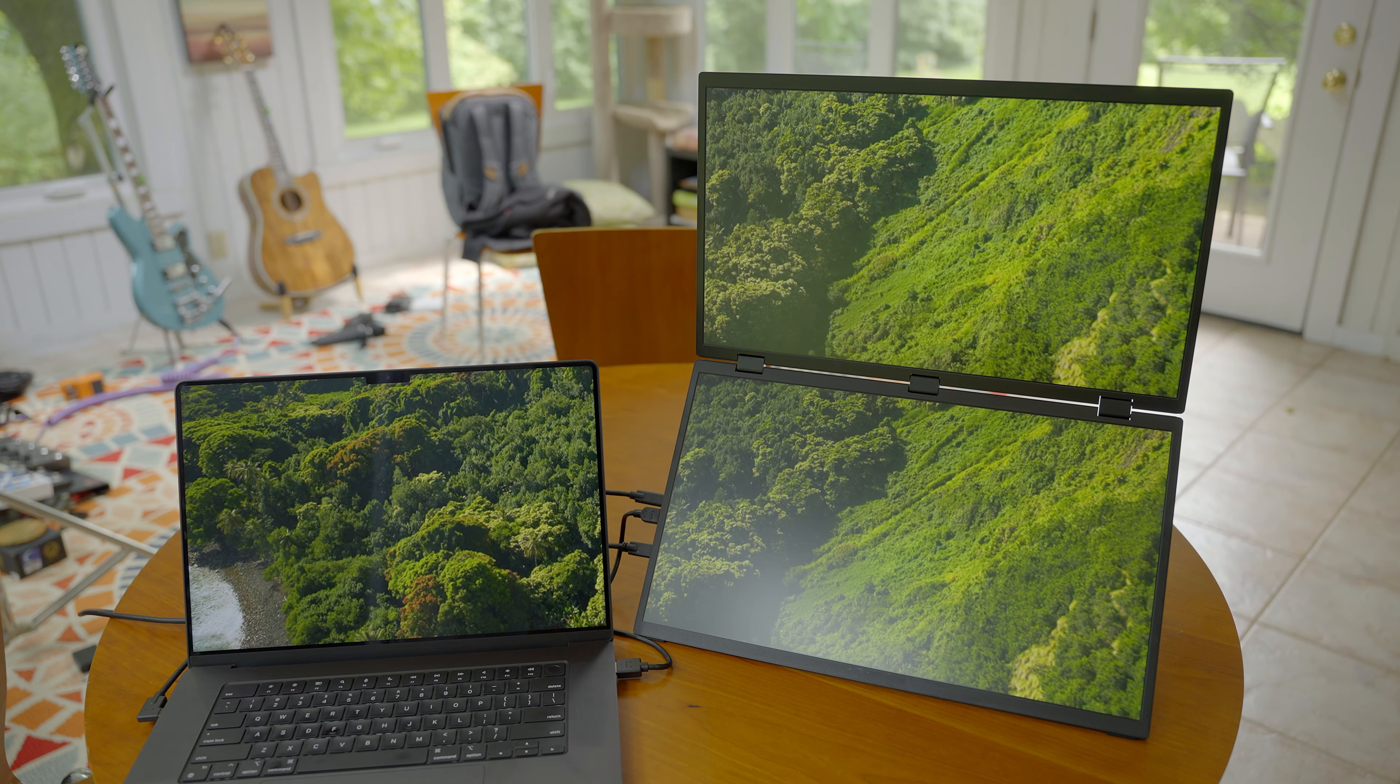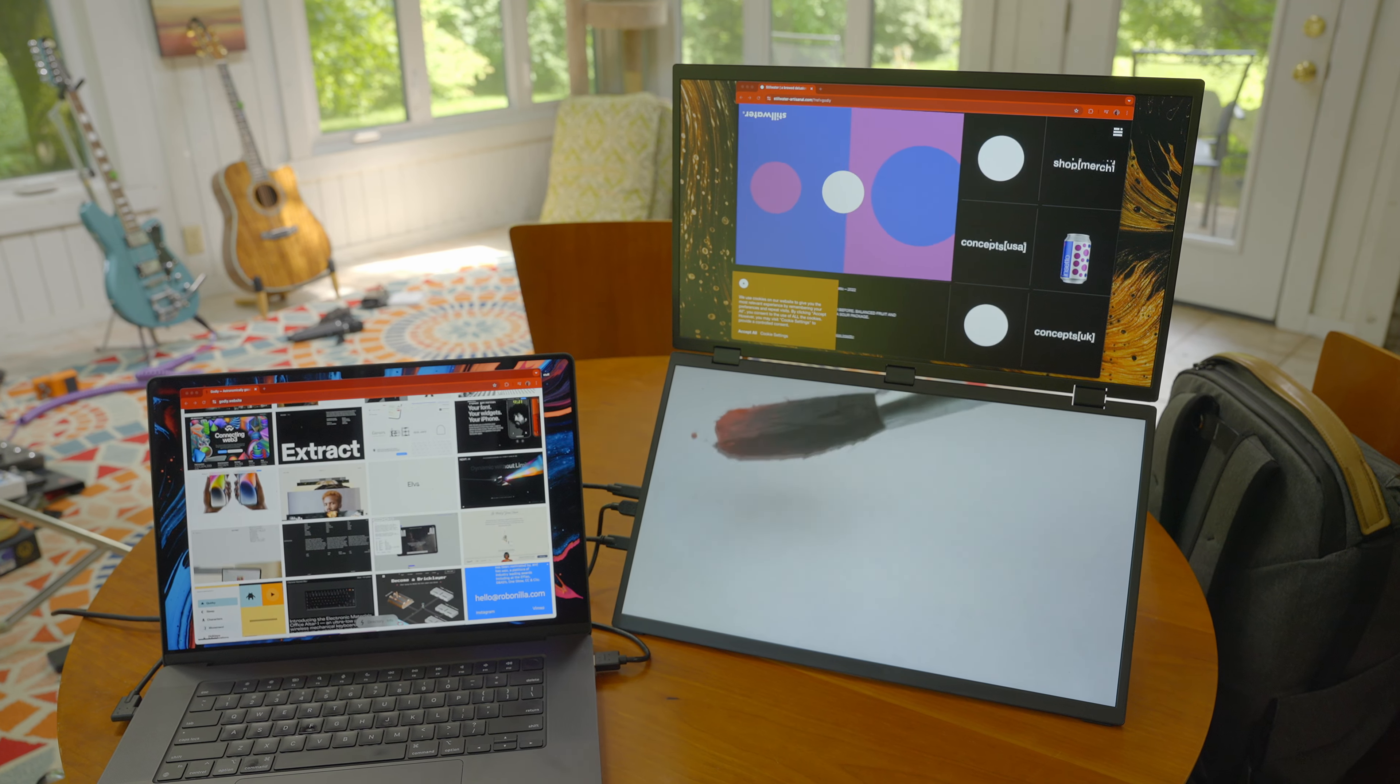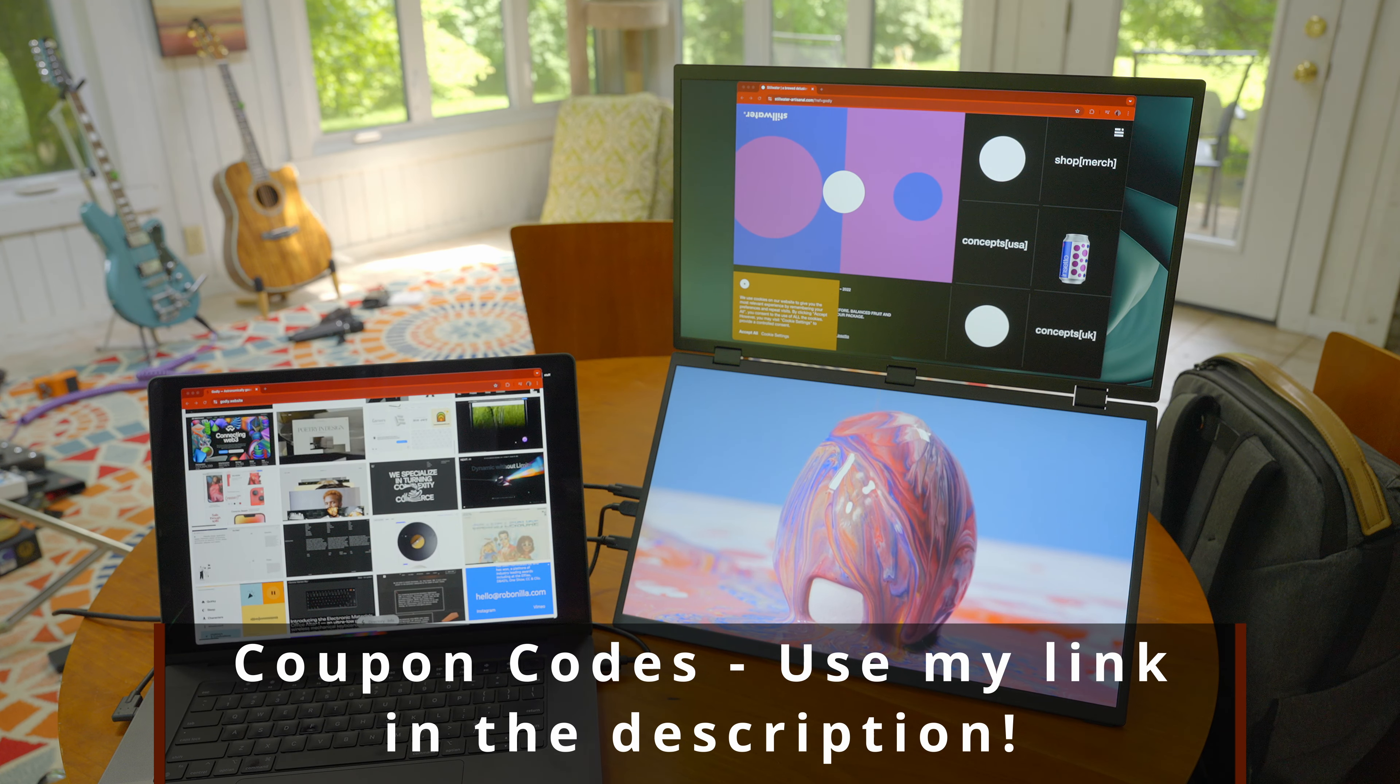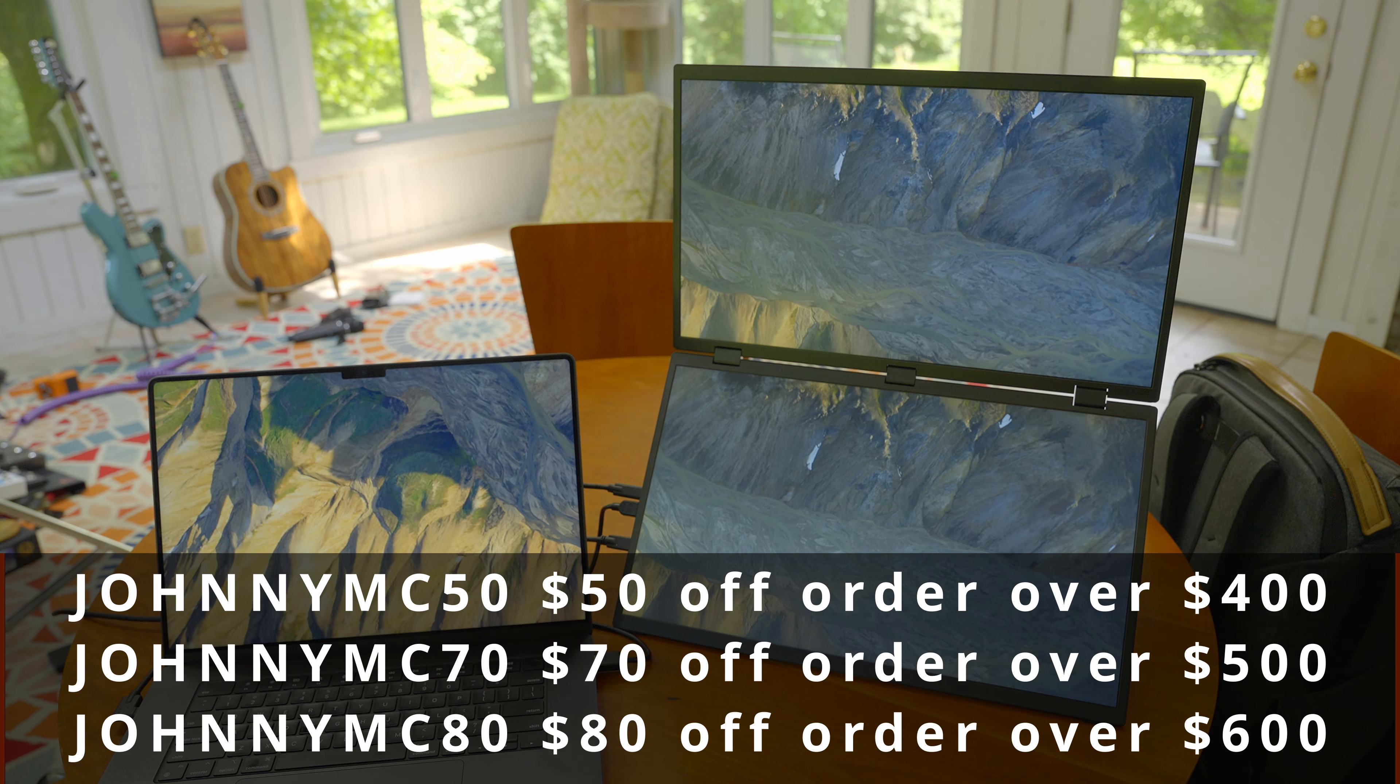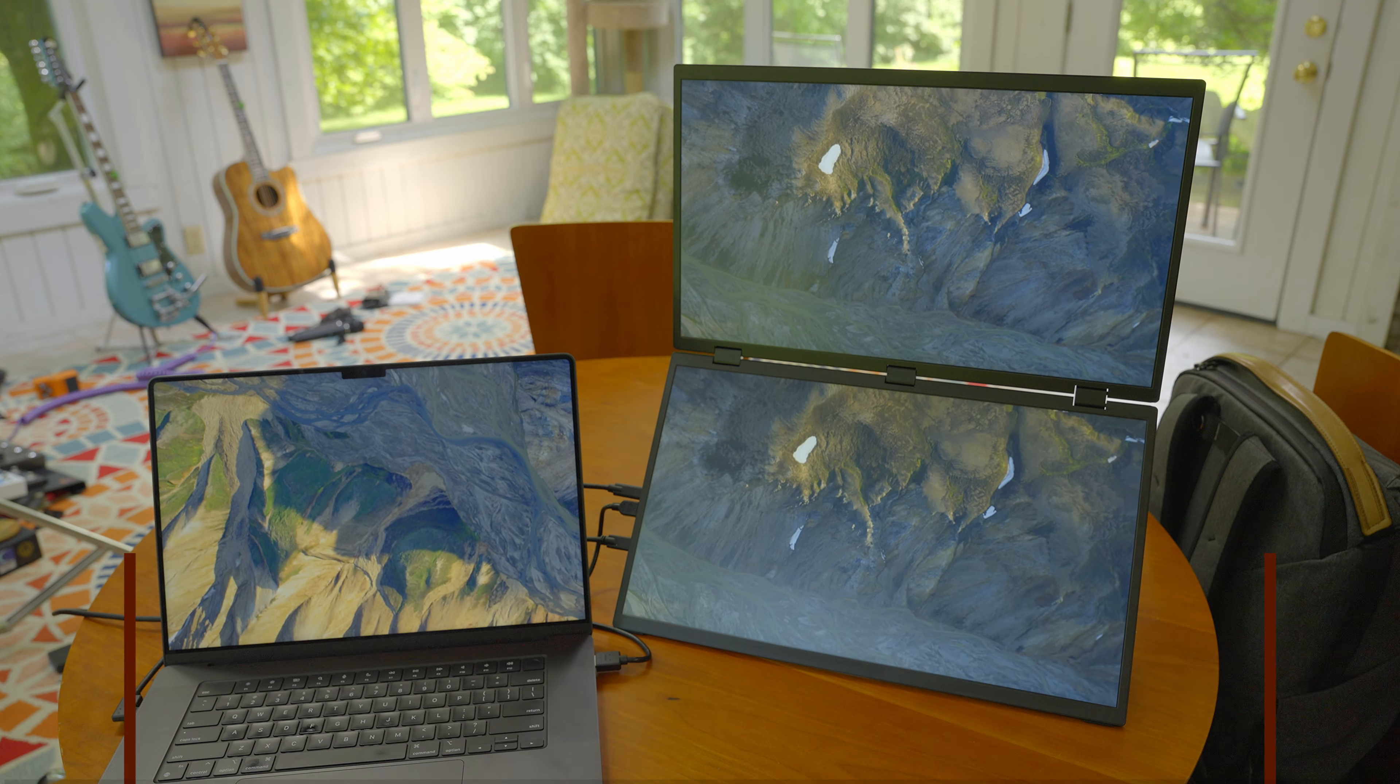You can use it in that configuration or if you just want to use it in this configuration where you're able to run a video on one screen and the other screen is running content through a web browser. Be sure to use my coupon codes and my link in the description to get these exact discounts. Johnny MC 50 for $50 off, Johnny MC 70 for $70 off, or Johnny MC 80 for $80 off your order.